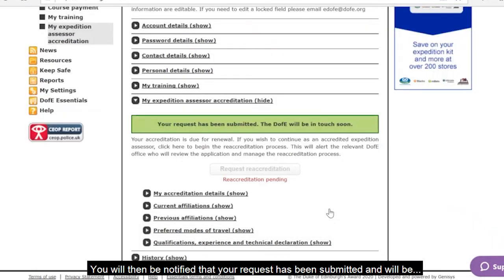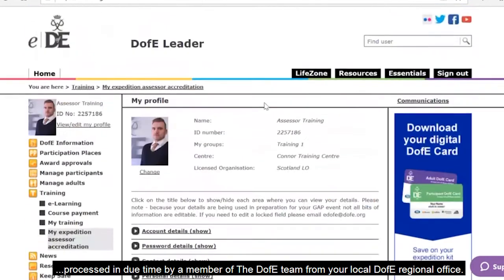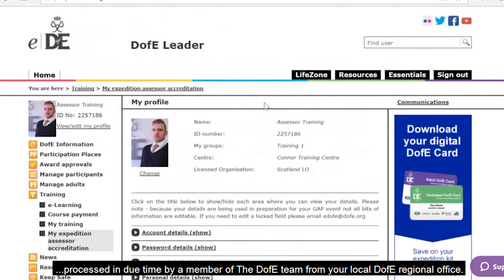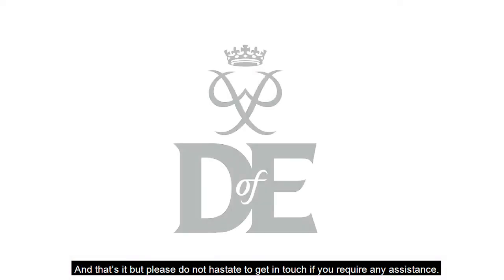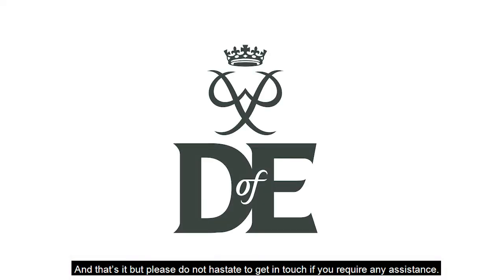You will then be notified that your request has been submitted and will be processed in due time by a member of the DofE's team from your local DofE regional office. And that's it, but please do not hesitate to get in touch if you require any assistance.